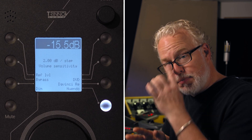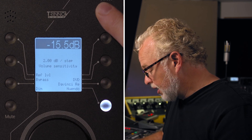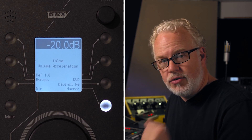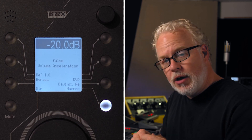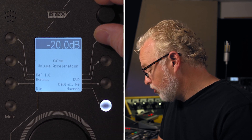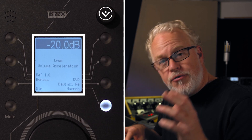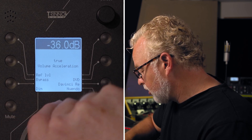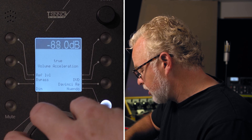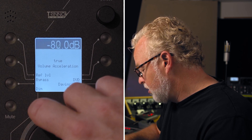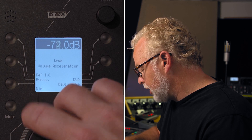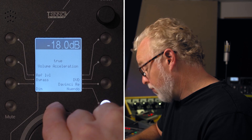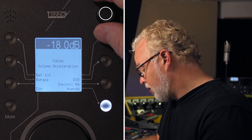To switch to the next parameter, we simply press the select knob again, and now we're on the volume acceleration page — a unique feature of LA Remote. If we turn on volume acceleration, the faster I spin the volume knob, the more it goes up and down in volume. I can get a great deal of volume change by spinning the knob quickly, while turning it slowly gives roughly 2 dB per increment. I'm going to turn that back off.